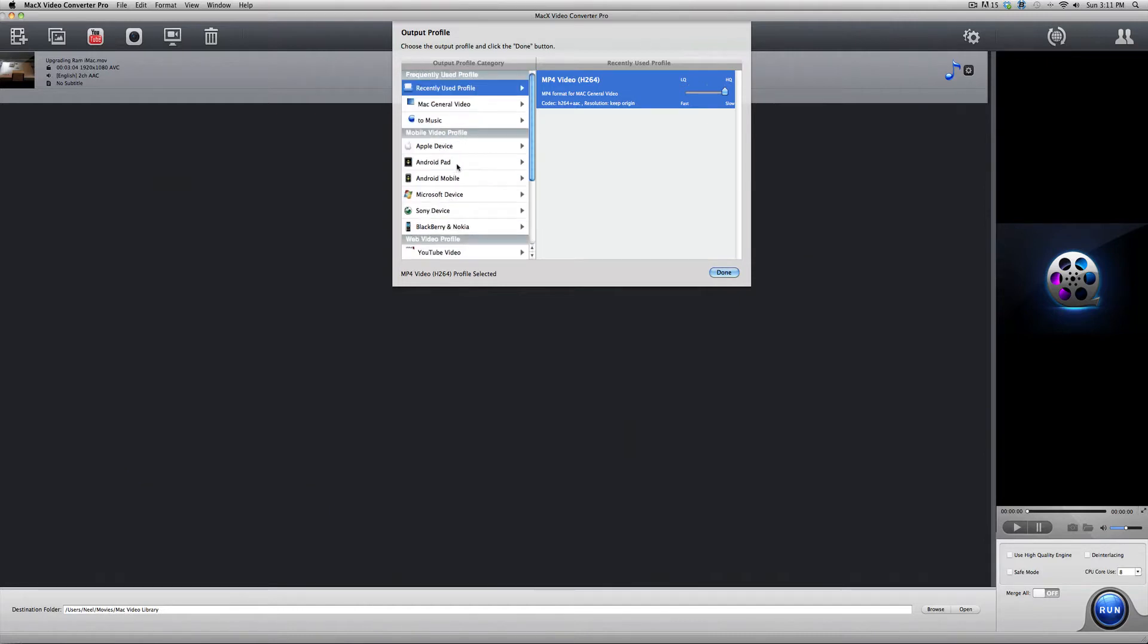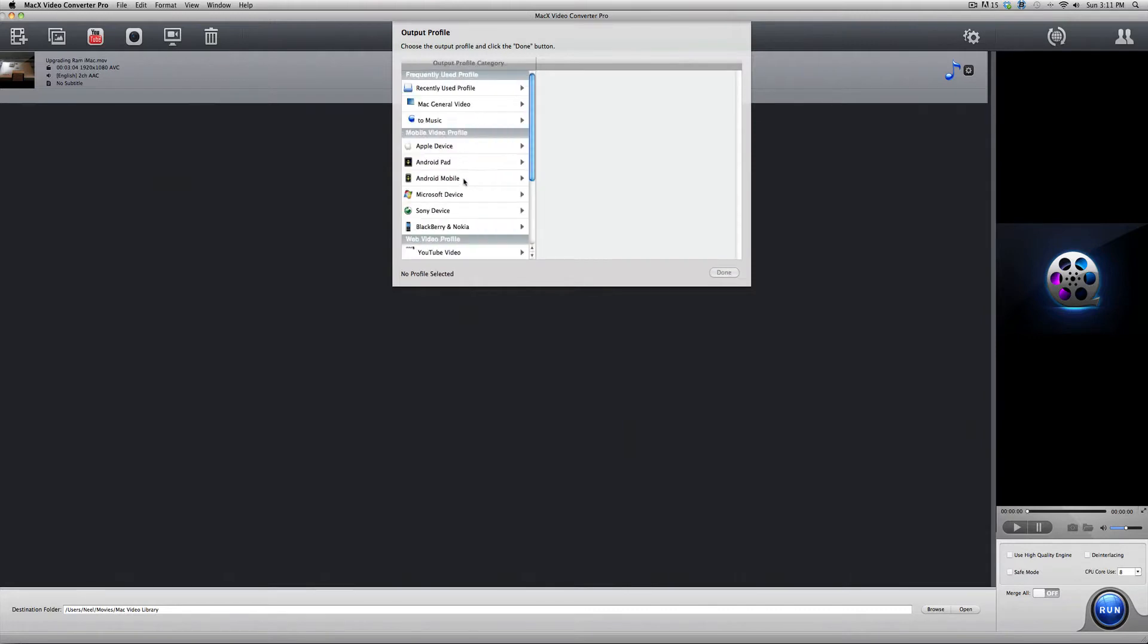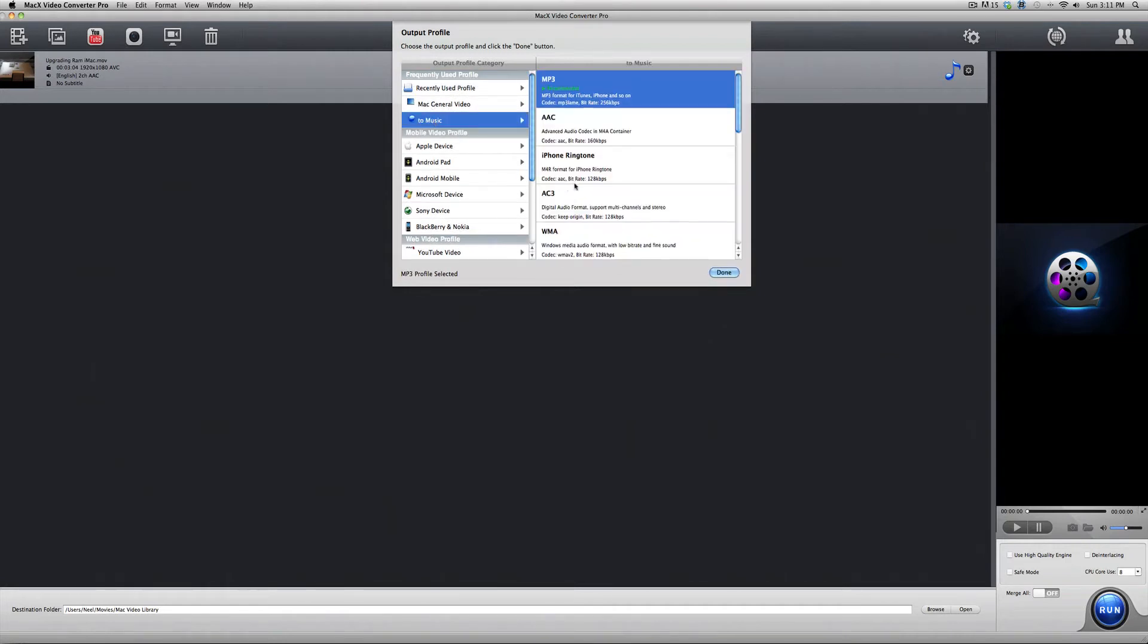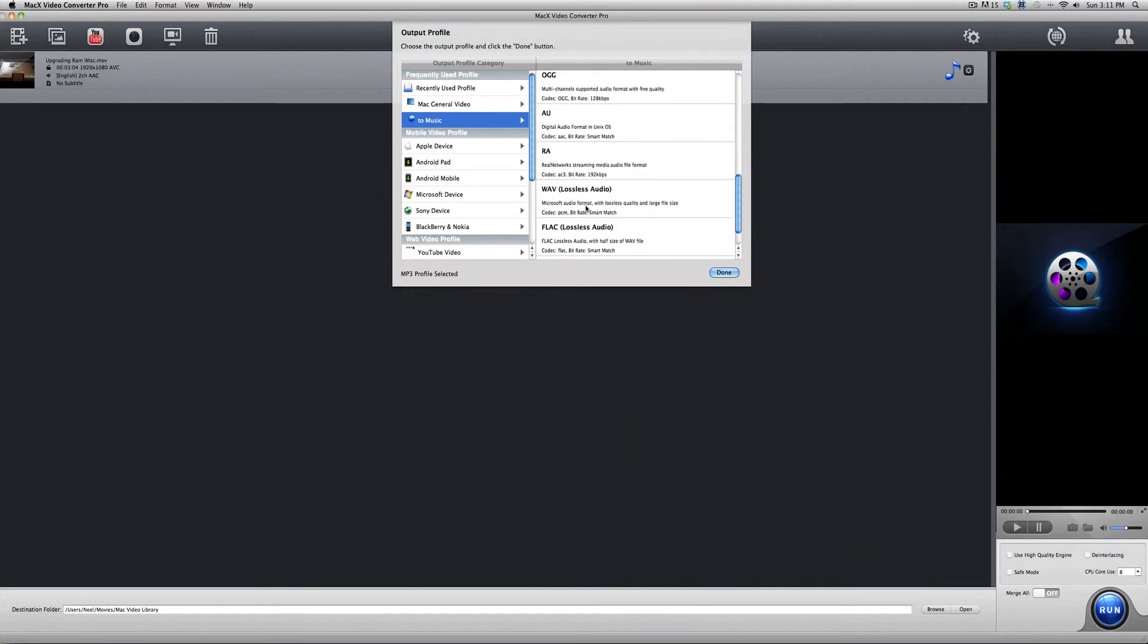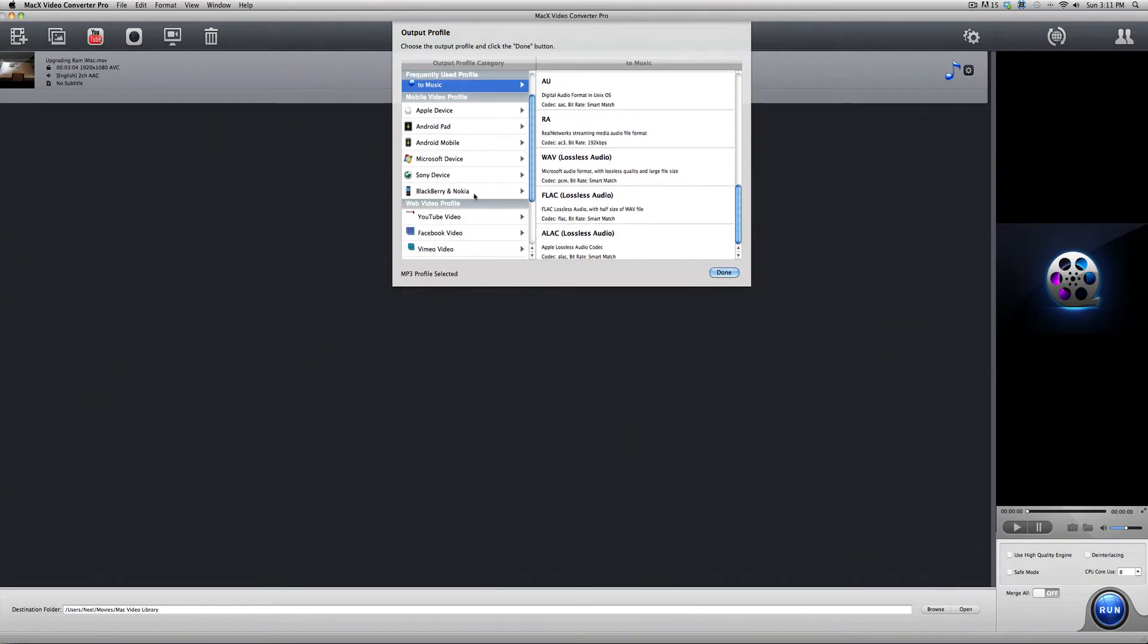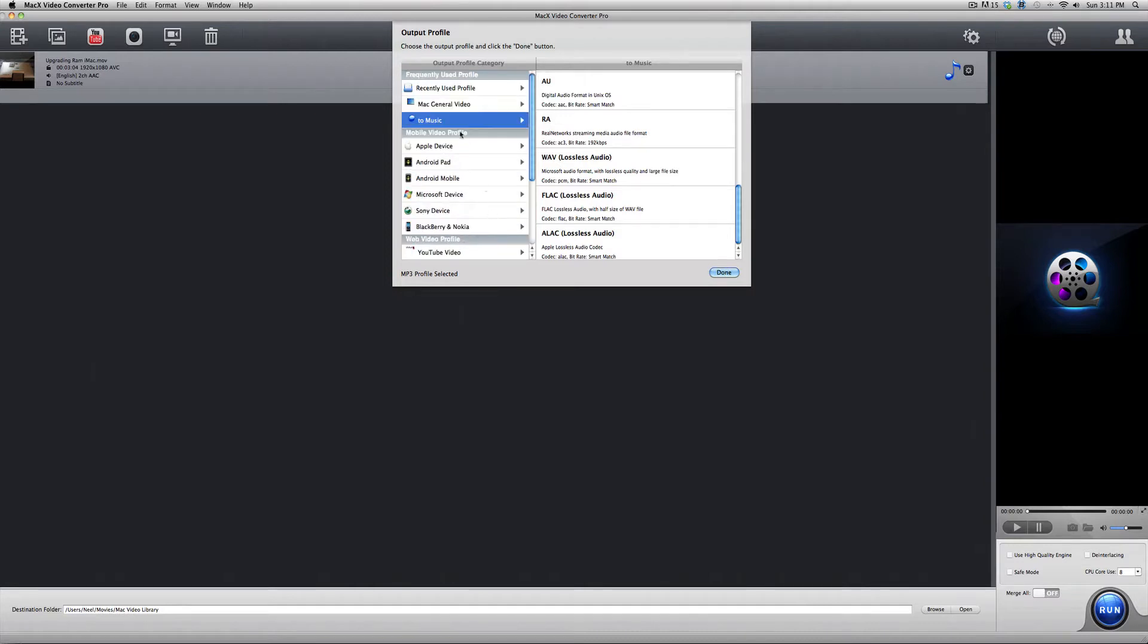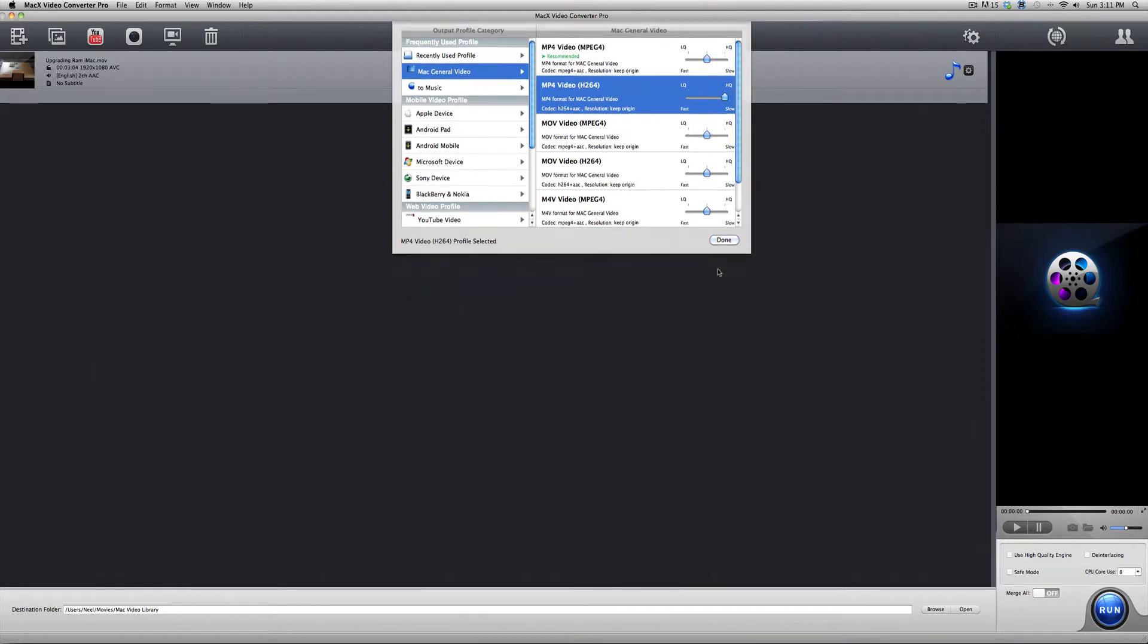And this program has several outputs preset. You can choose Apple devices, Windows devices, or you can directly use that as an output. You can even go to Music. You have all these different output programs. You have FLAC, you have Lossless. And that's awesome because I love Lossless audio. But, you have several presets. I personally like to use the MP4 Video H.264. Bump that up to HQ and click Done.